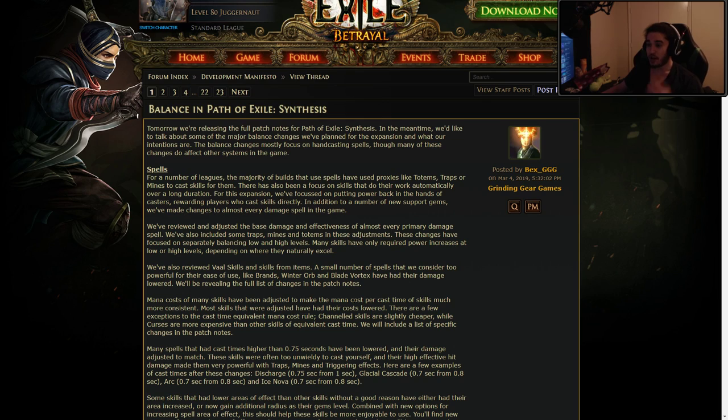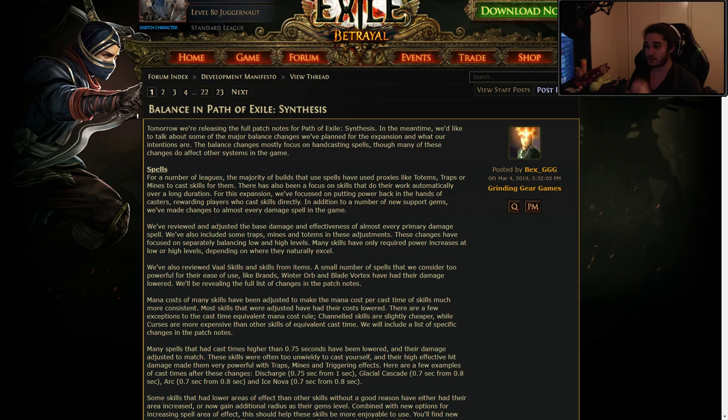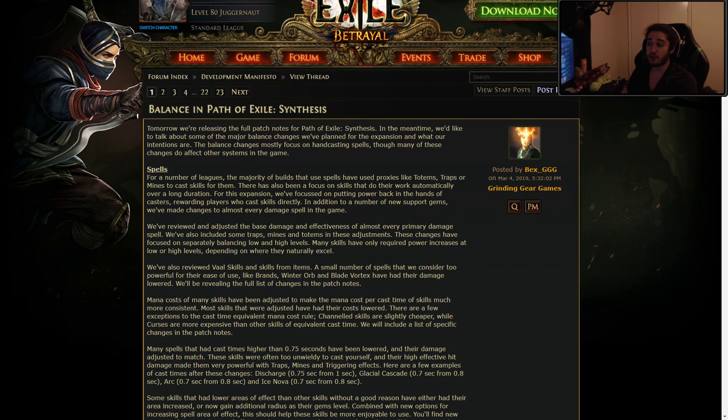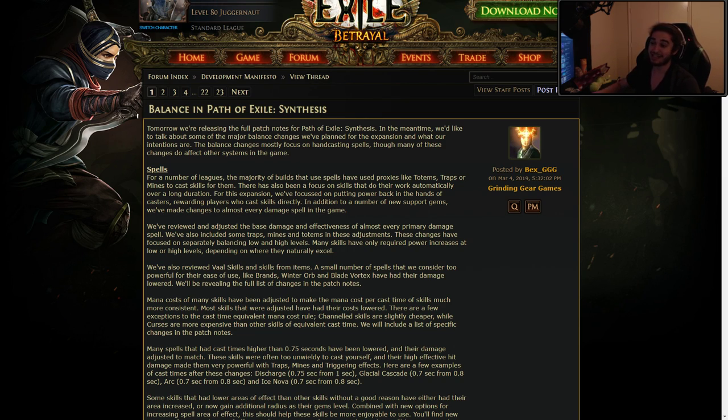So starting off, for a number of leagues, the majority of builds that use spells have used proxies like totems, traps, or mines to cast them. There have also been a focus on skills that do their work automatically over a long duration. For this expansion, we focused on putting power back in the hands of casters, rewarding players who cast skills directly. In addition to a number of new support gems, we've made changes to almost every damage spell in the game.